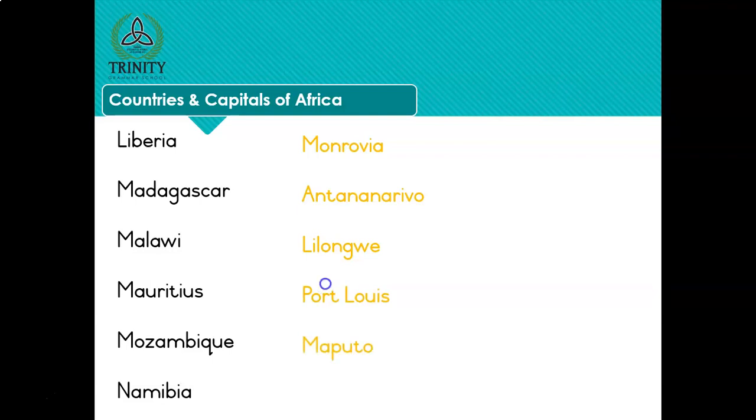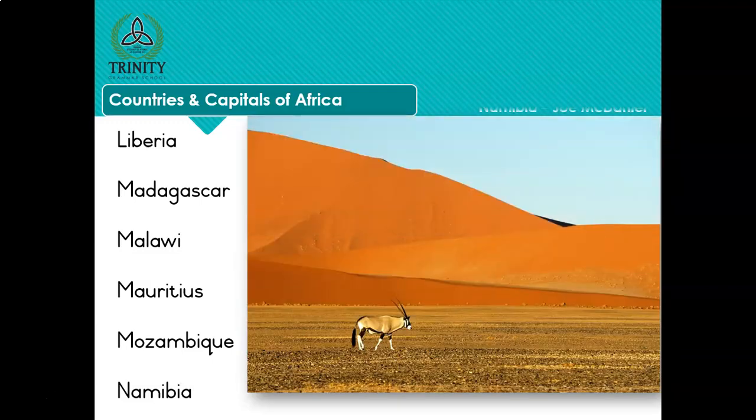Liberia - Monrovia. Madagascar - Antananarivo. Malawi - Lilongwe. Mauritius - Port Louis. Mozambique - Maputo. Namibia - Windhoek. And here is a photograph from the Namibian Namib Naukluft Park - I've been there, it is amazing. This shows the iconic red sand dunes and the gemsbok that you find in the Namib Naukluft Park.